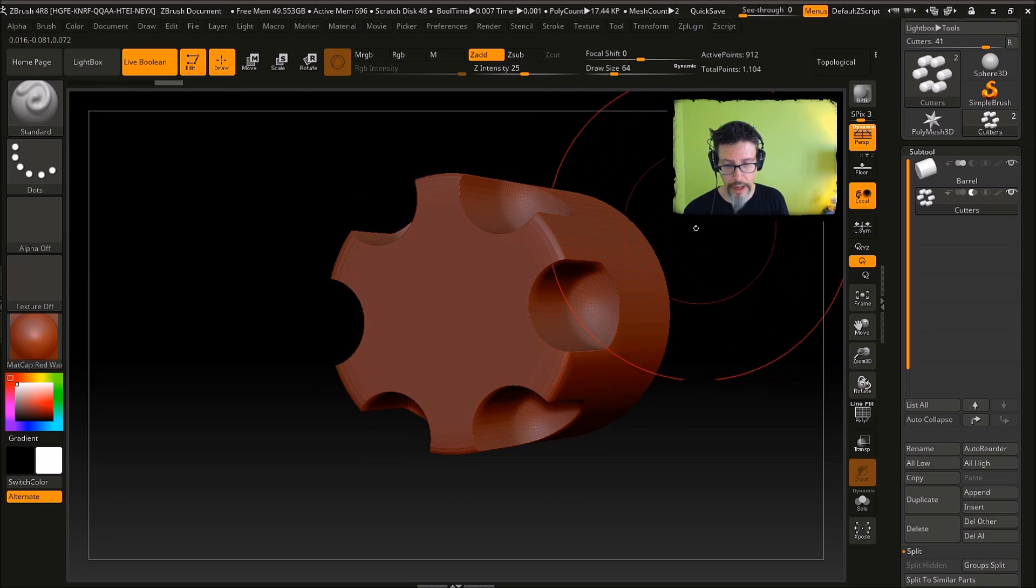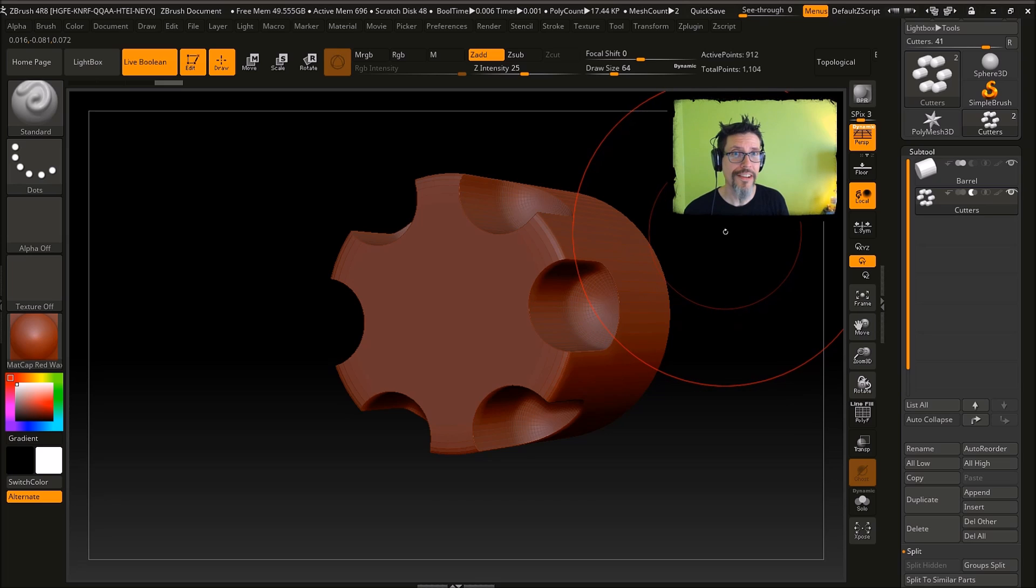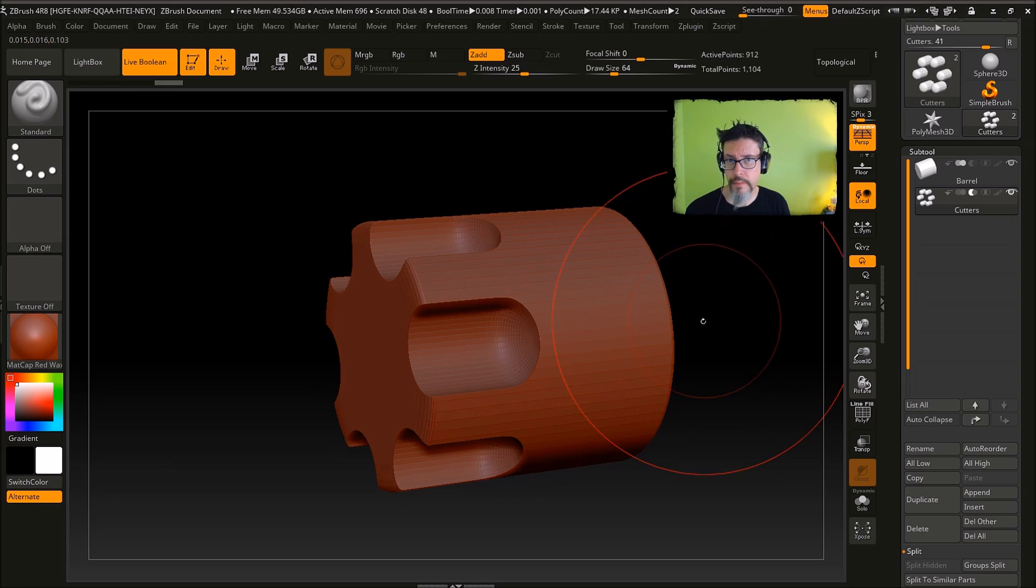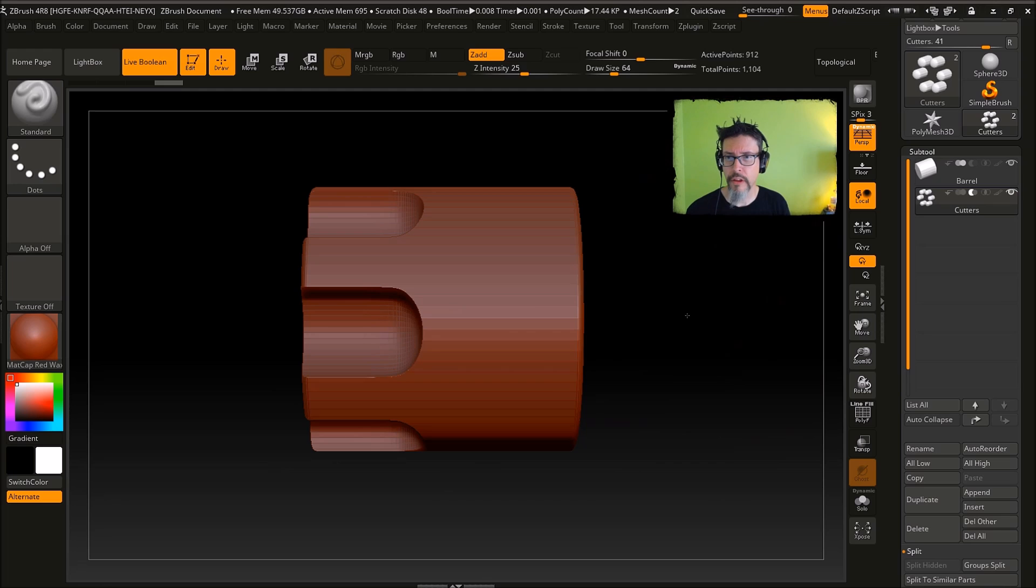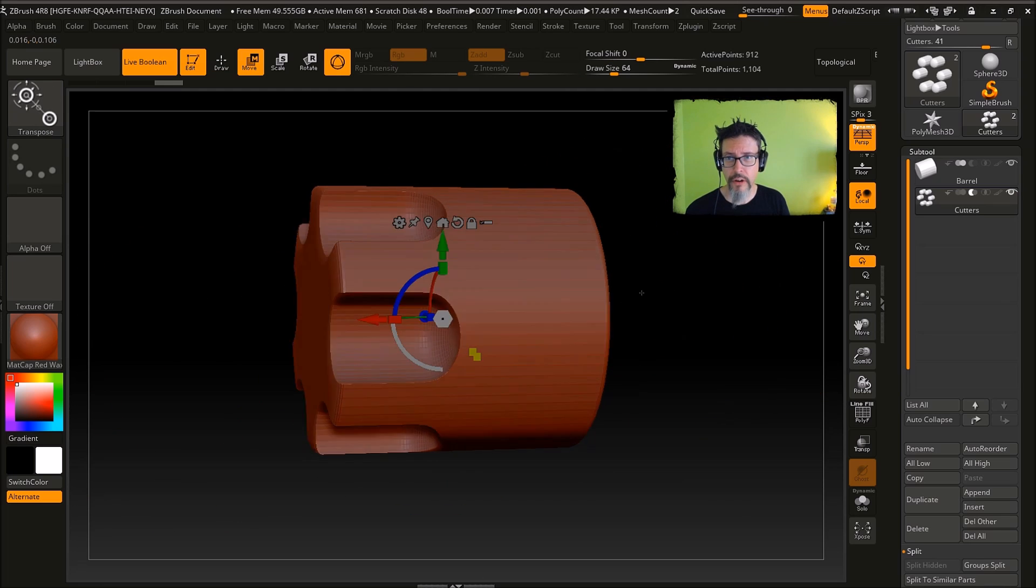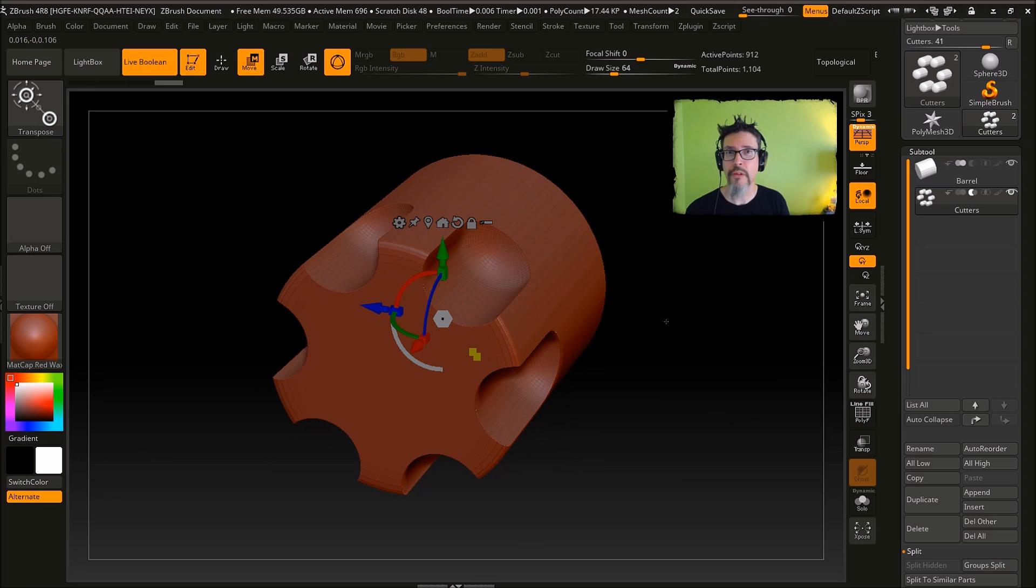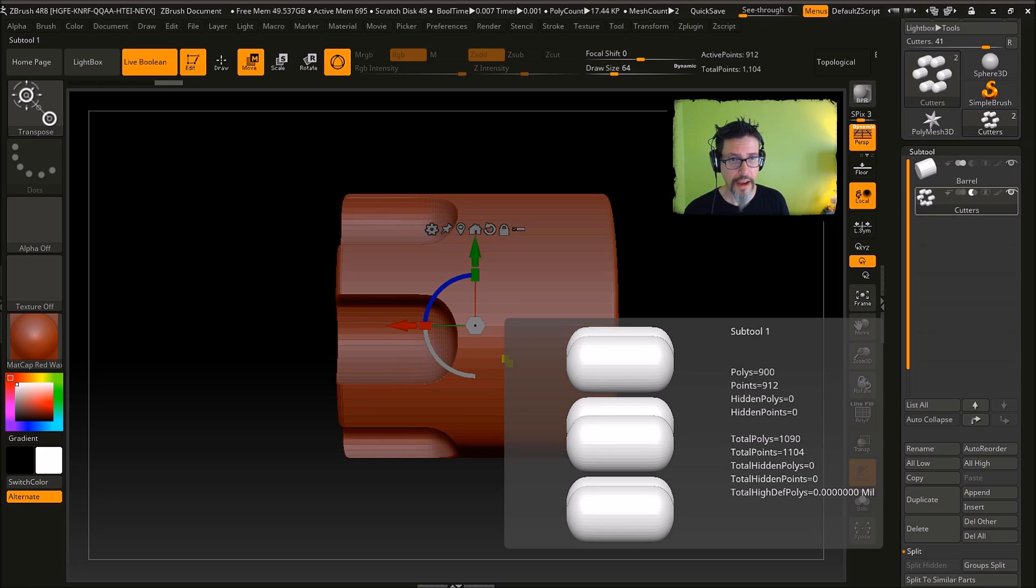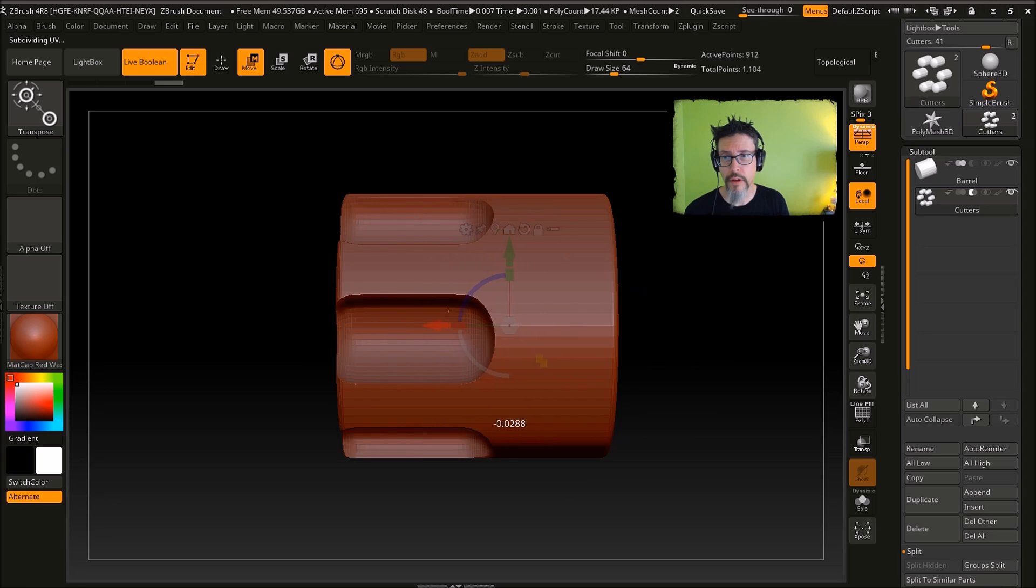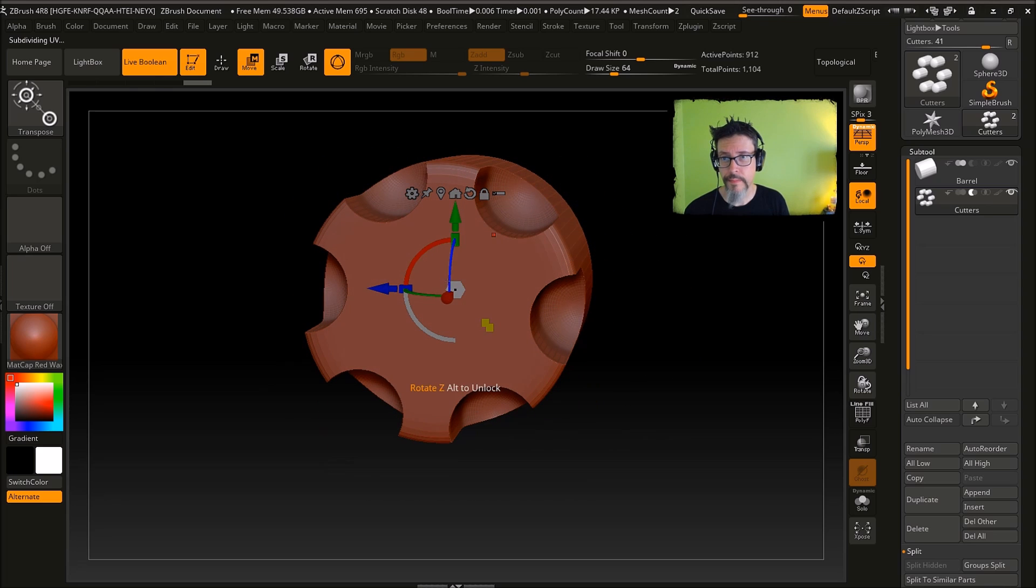Now the real power behind these live booleans is that I turn on the widget. Yeah, ZBrush has a widget now, it's super sweet. But basically, if I have this subtool selected and turn on the widget, I can then drag that subtool through the mesh and it's all being done in real time.